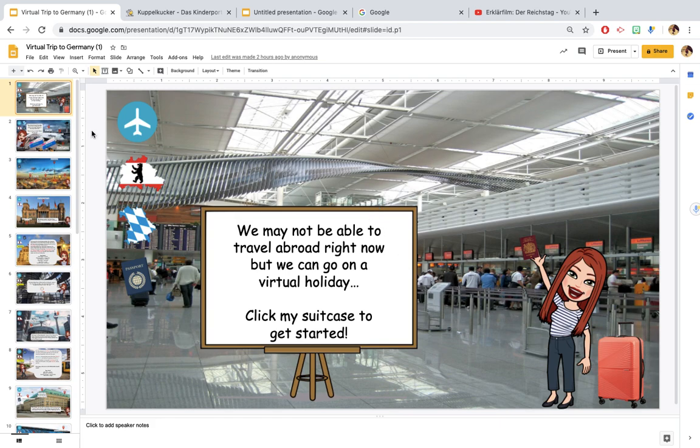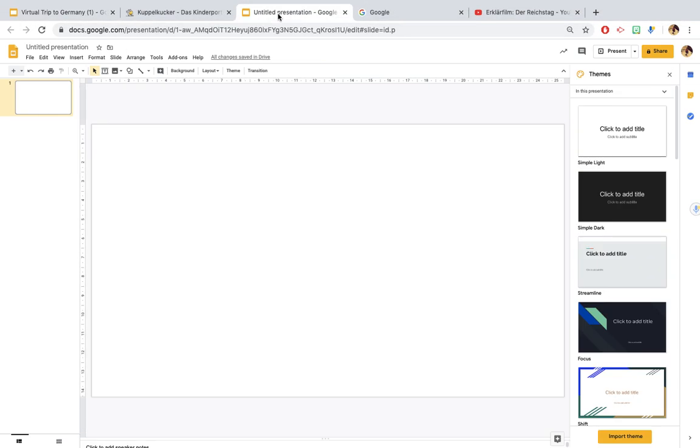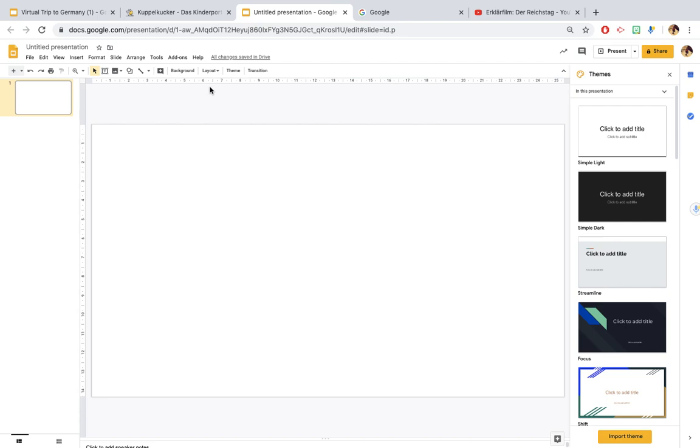So to start off you want to go over to Google Slides. If there's anything on here you want to just get rid of that. Now the first thing I did was insert a background. On Google Slides it's a lot easier than PowerPoint in my opinion to create something that looks professional and is easy to use because you can basically import everything from Google Images straight away.